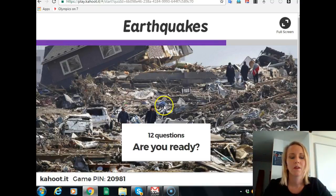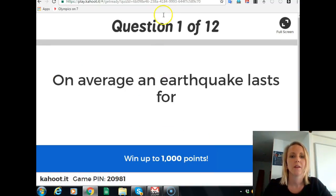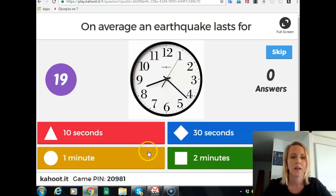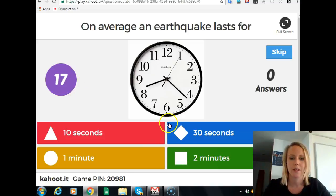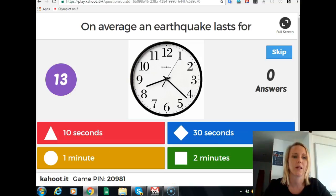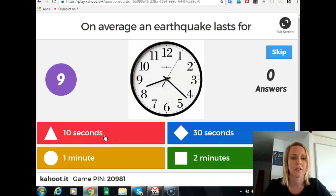On my screen it says the question: 'On average an earthquake lasts for...' and I have 20 seconds to answer. On the students' screens all they see are the shapes, so they're looking at your screen — 10 seconds, 30 seconds. Let's choose 30.